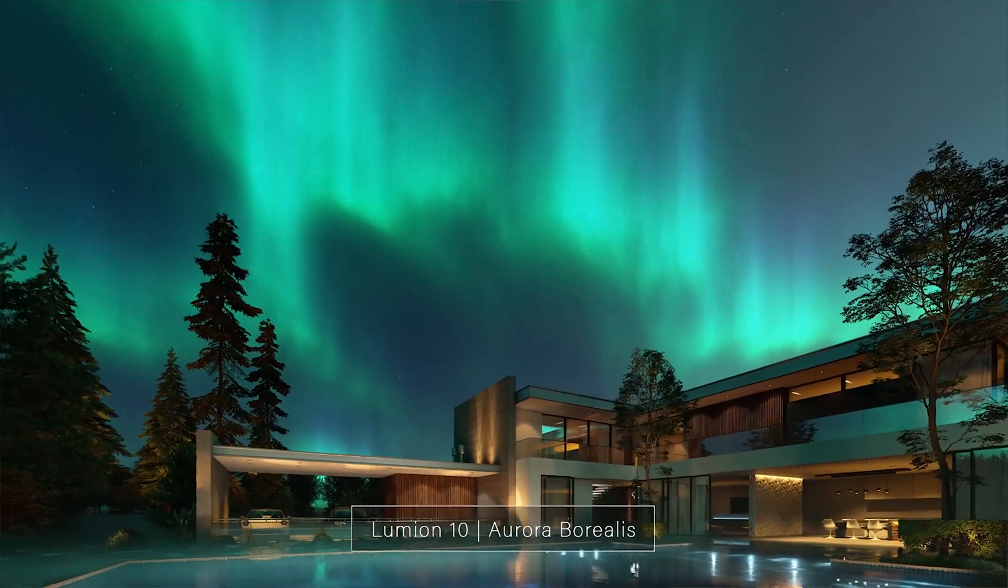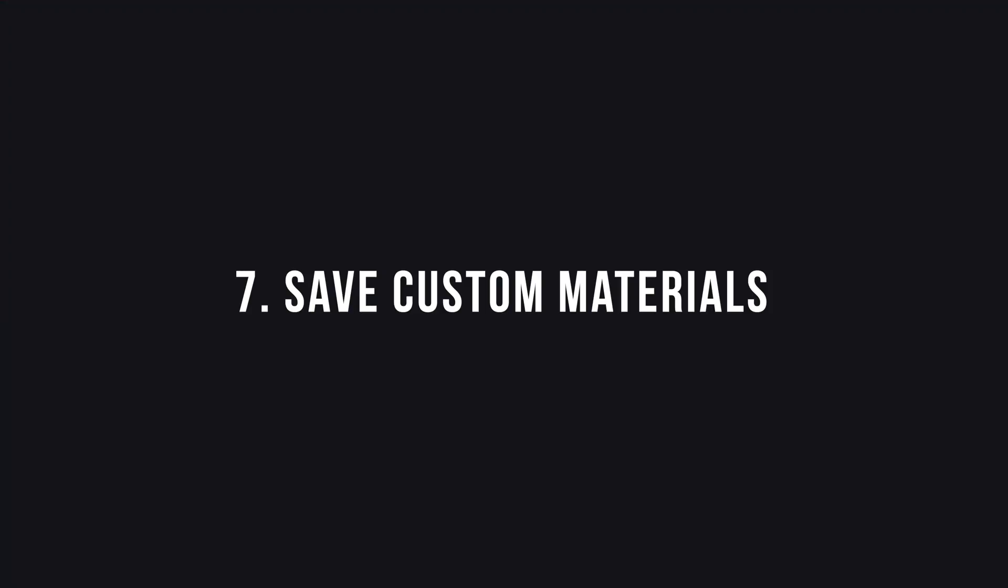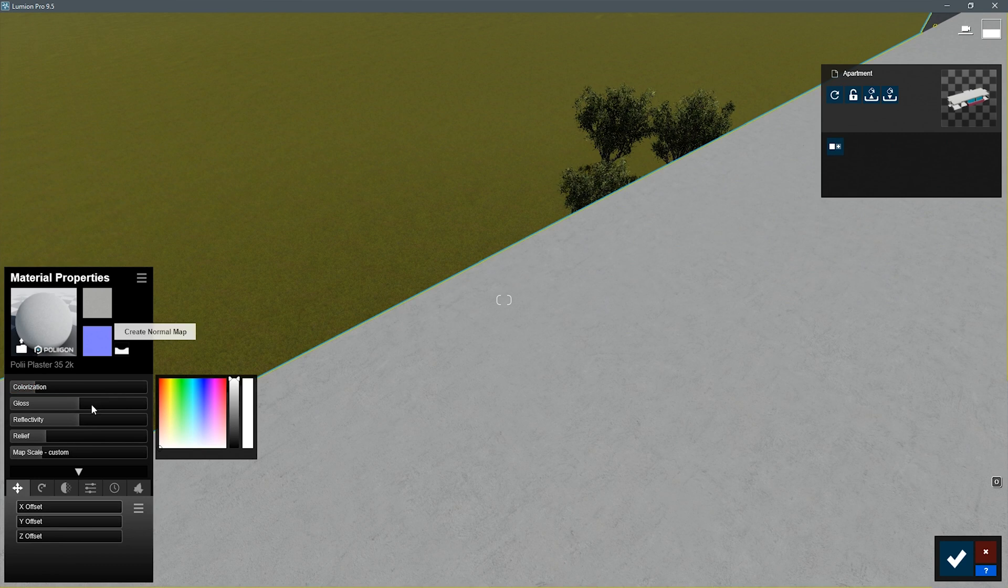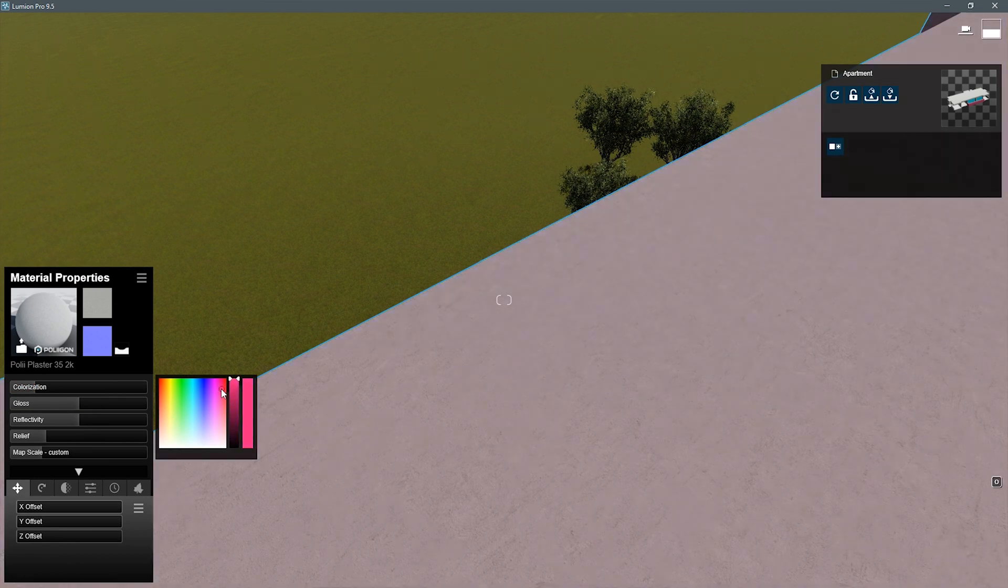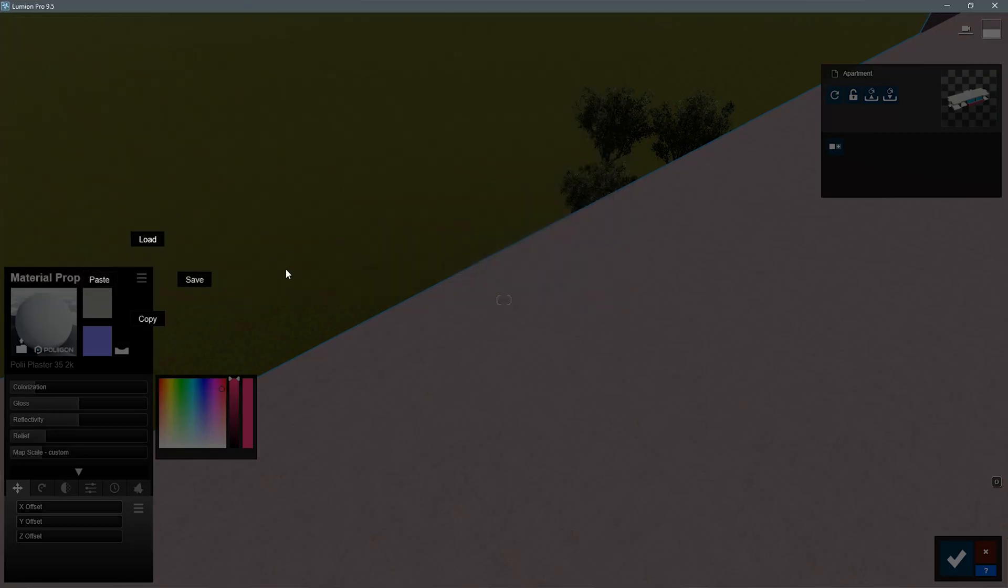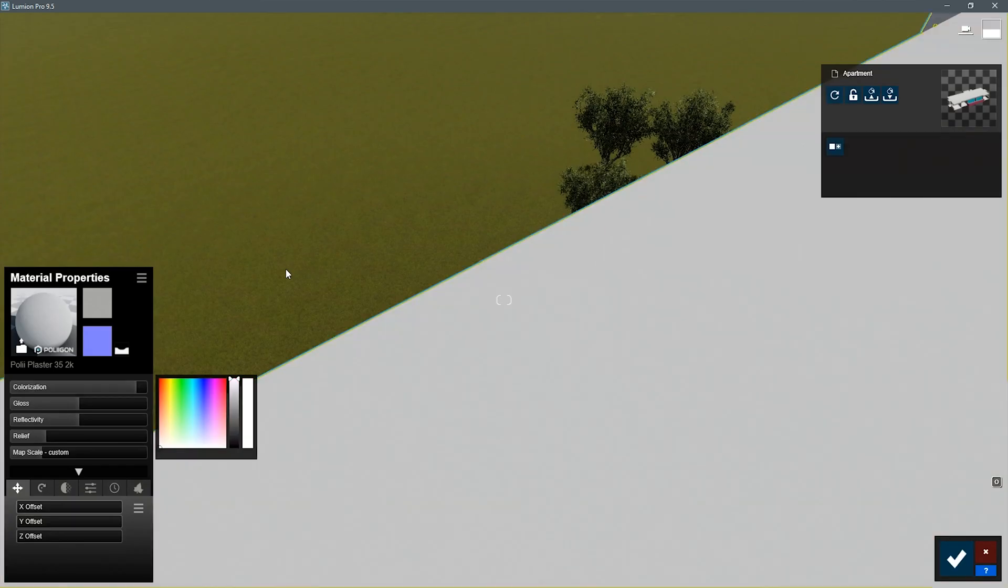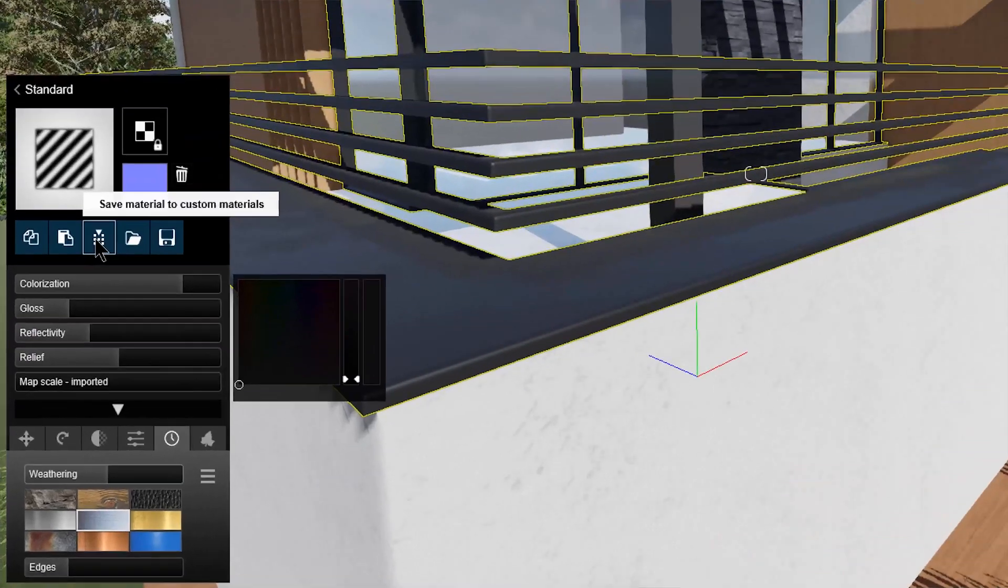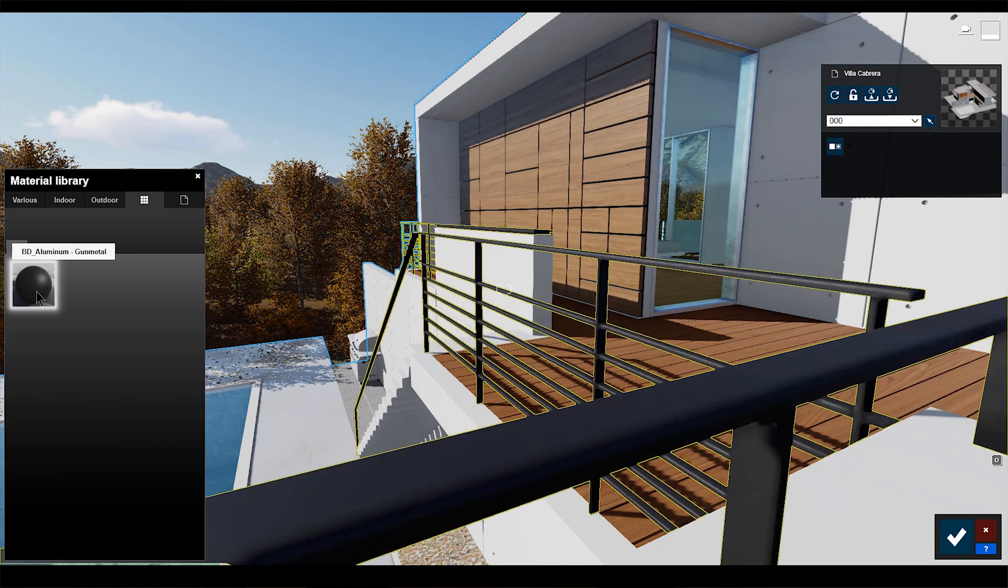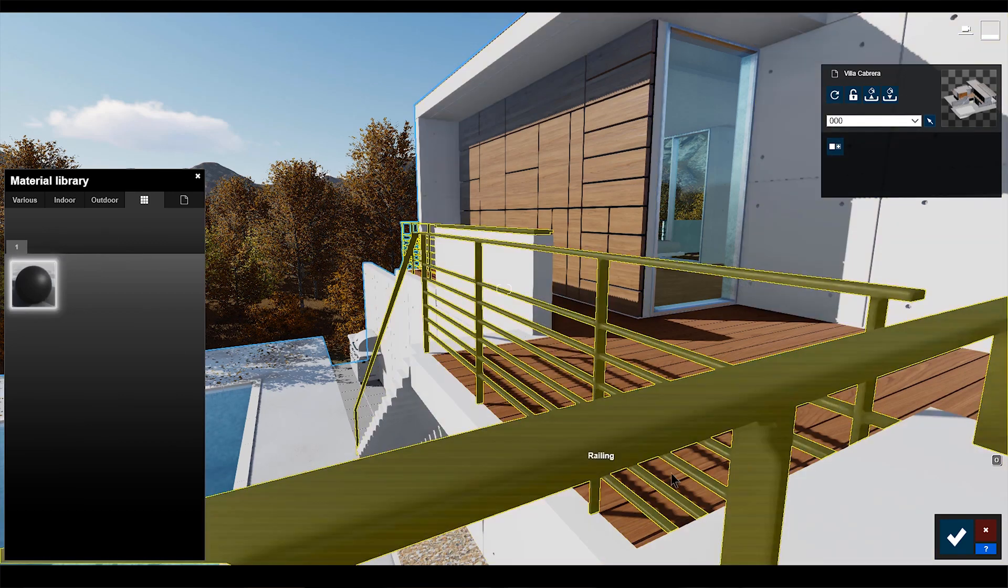Number seven, save custom materials. Another improvement from Lumion 9. Before, you would save a material and then you'd have to load it from your computer every time you want to use it. Now they make it available from a custom material tab in the material section, so you can easily save and apply the materials you create in an instant.